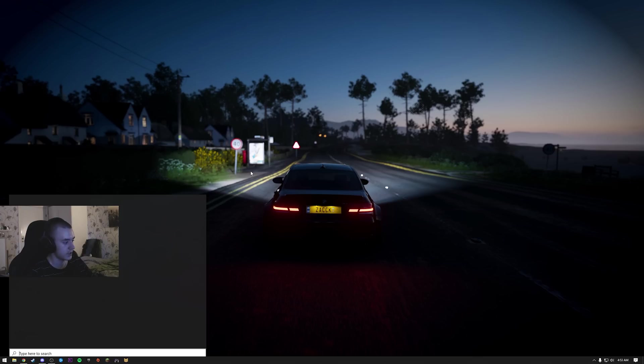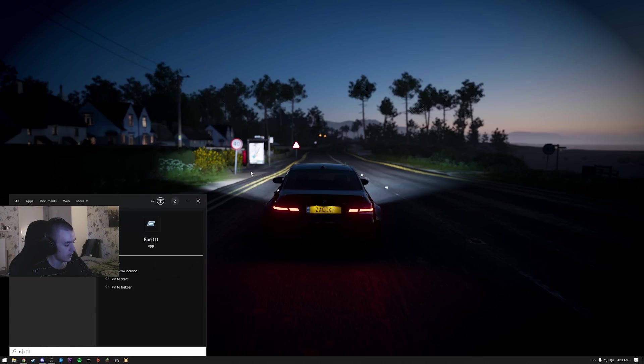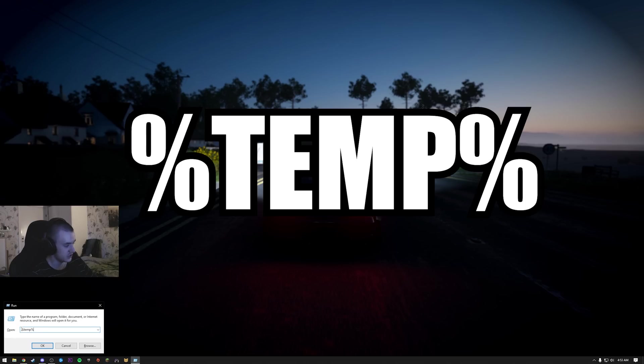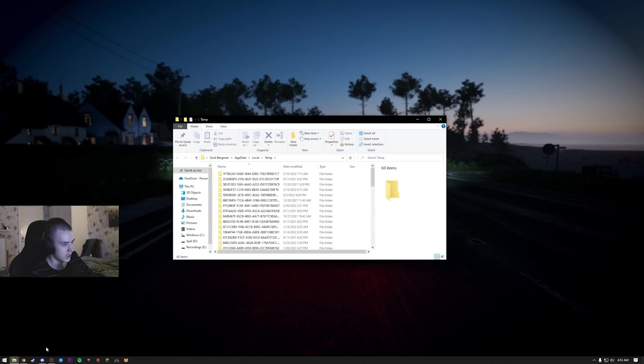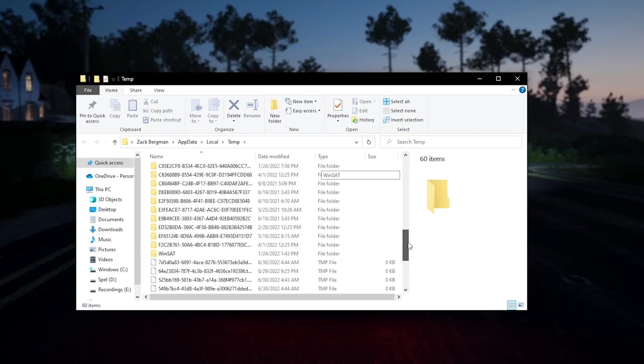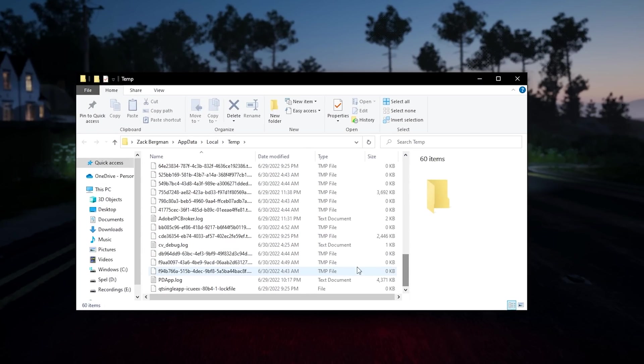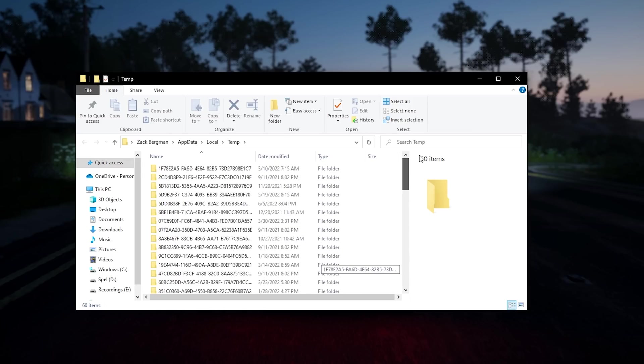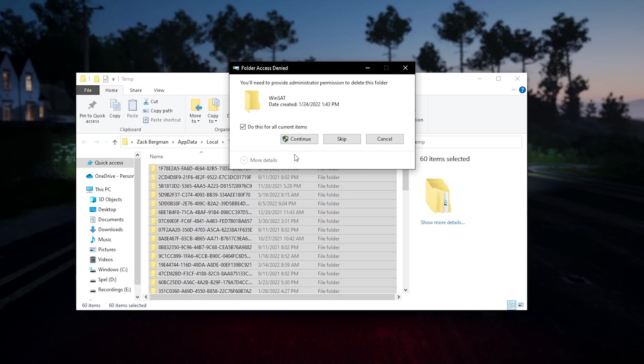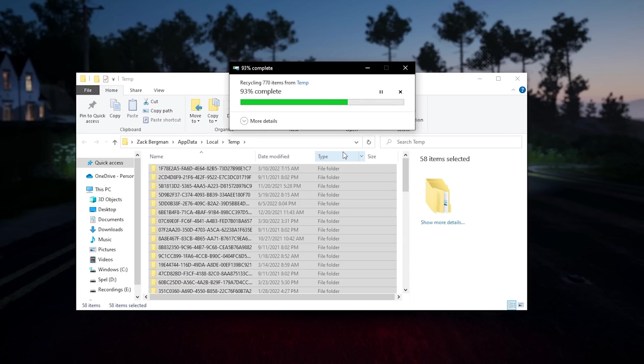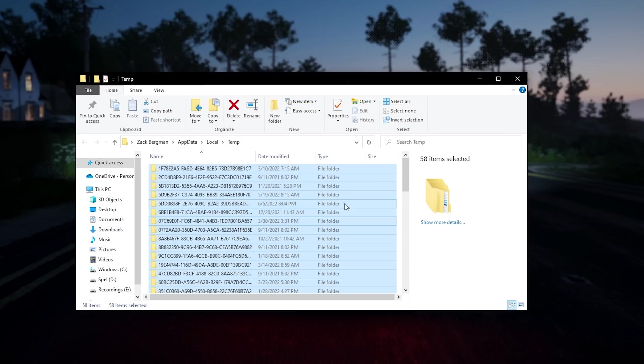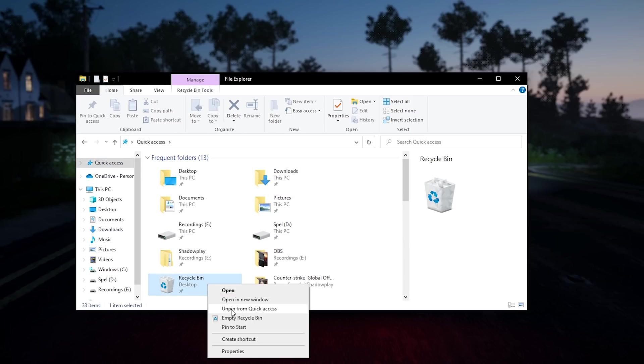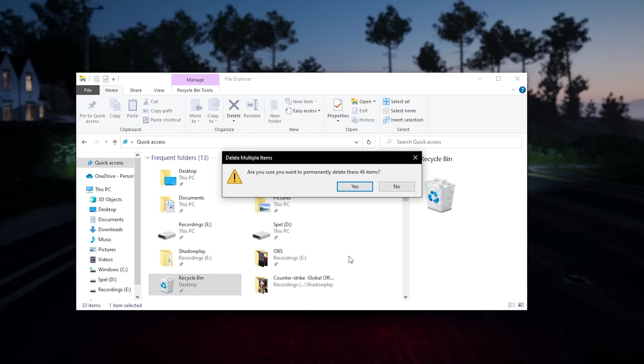Then for the next, search for run, open that, then you put that in - percent temp percent. These are temporary files your PC has used. I actually deleted these today so I probably don't have a lot. Just press on one, Control A, delete. Then your computer will skip some of the files you might need. Empty your recycle bin to fully remove it.